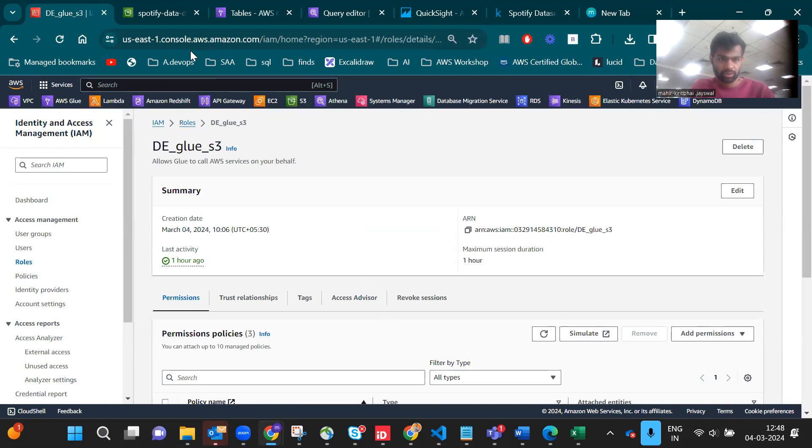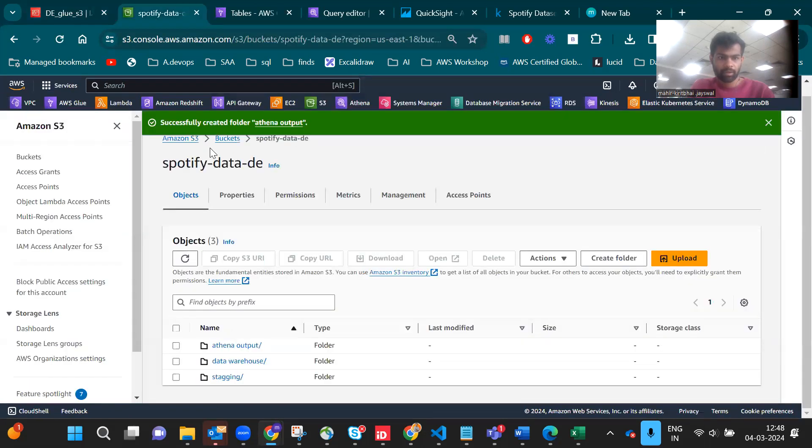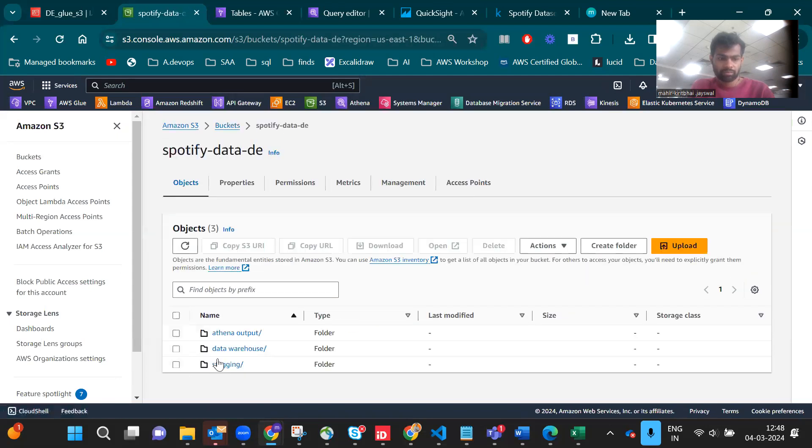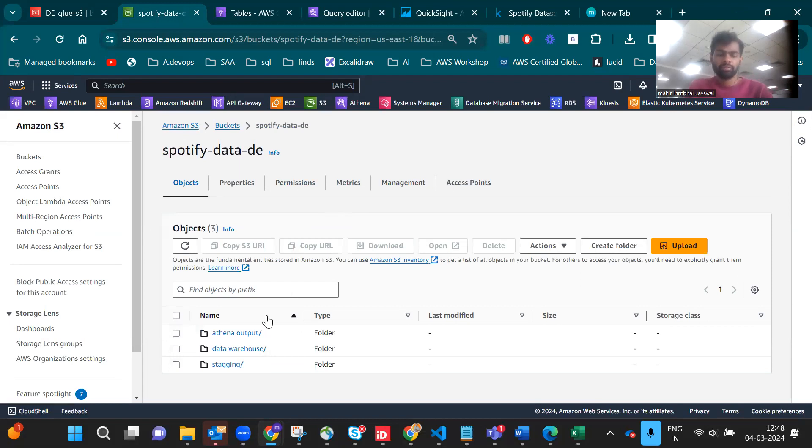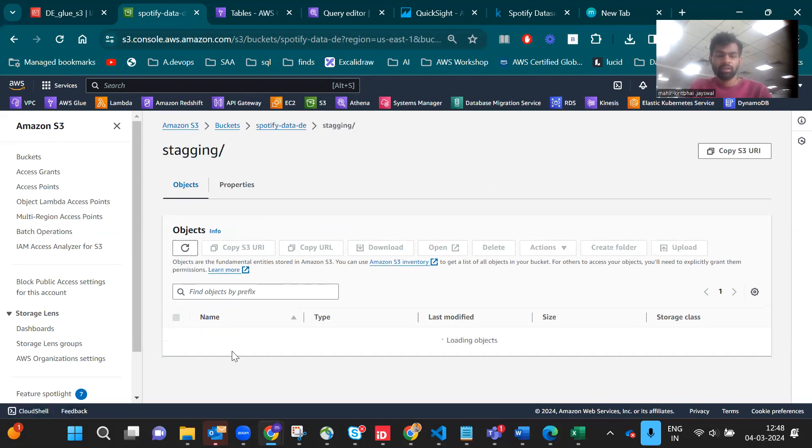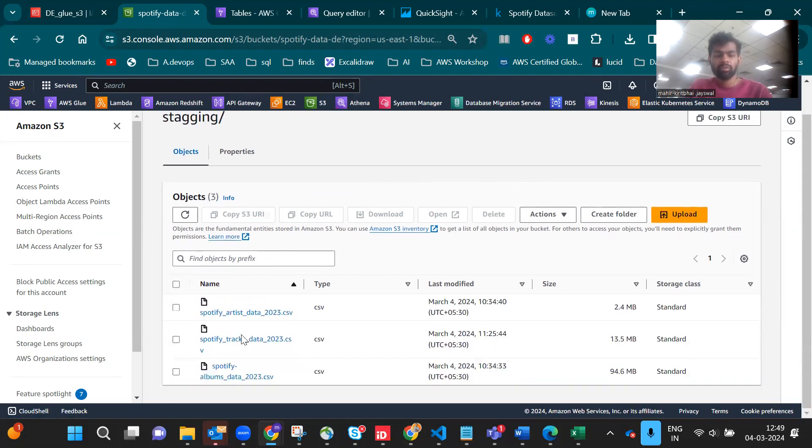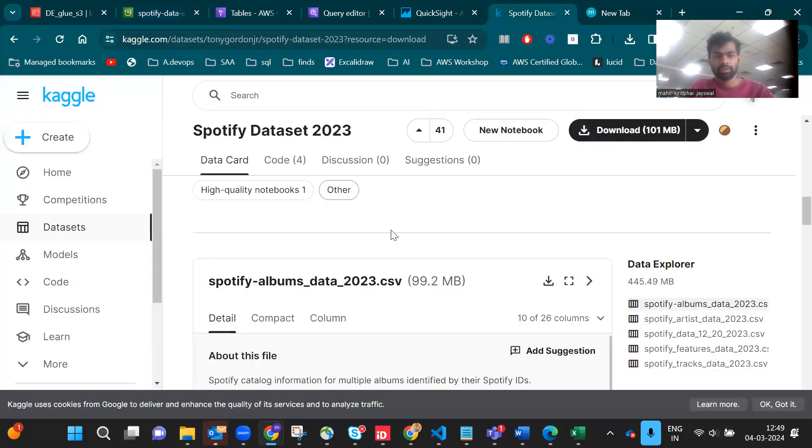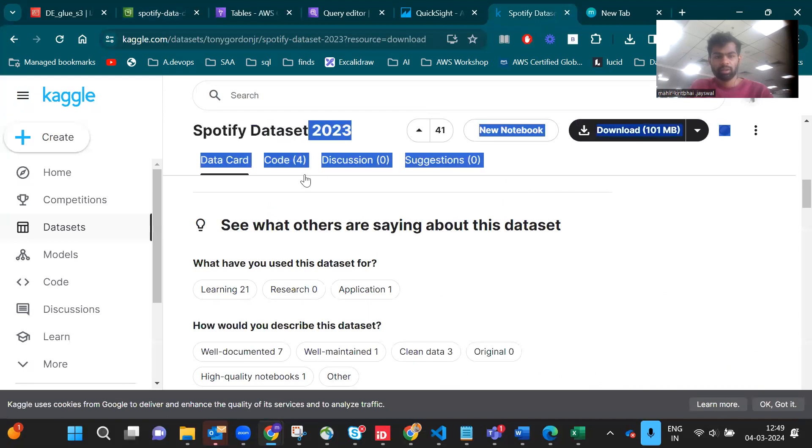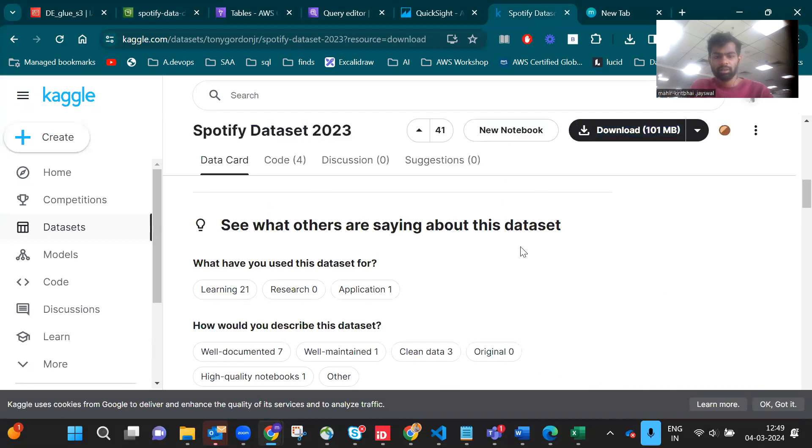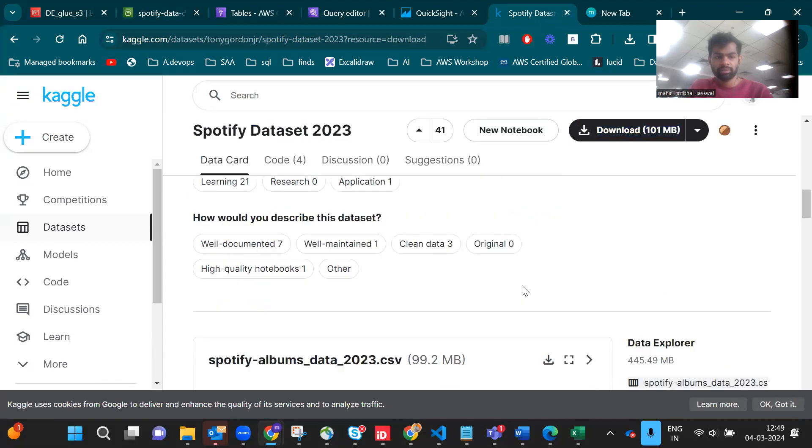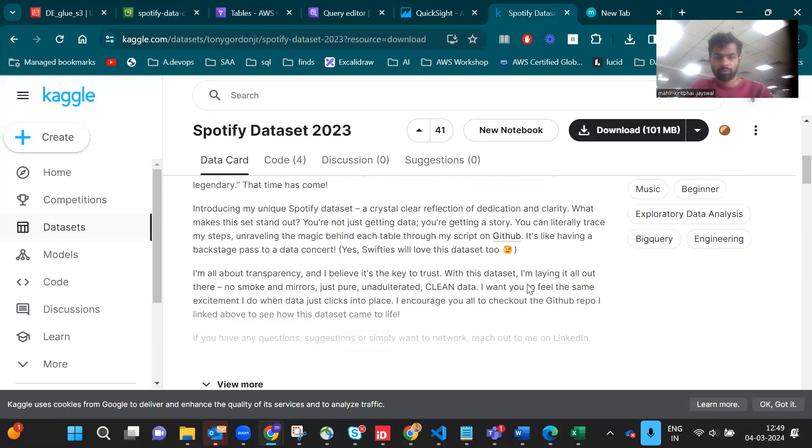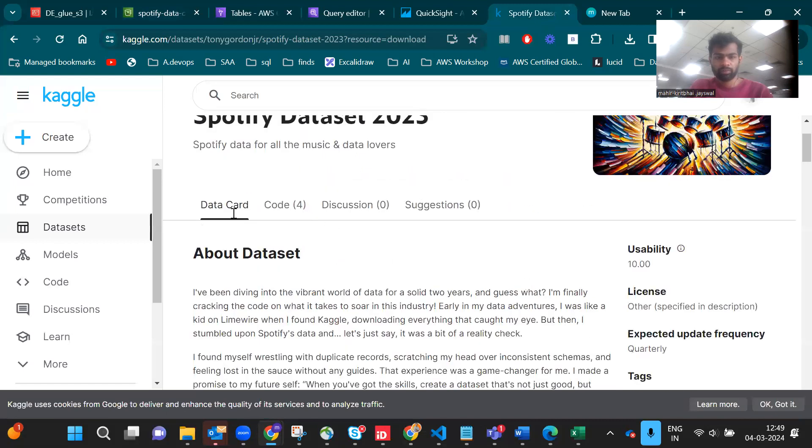Here I created the Spotify bucket with three folders: to_process, staging, and where we load the data. Let me show you where we get the data from. This is the Kaggle dataset from Spotify, I'll link it below.